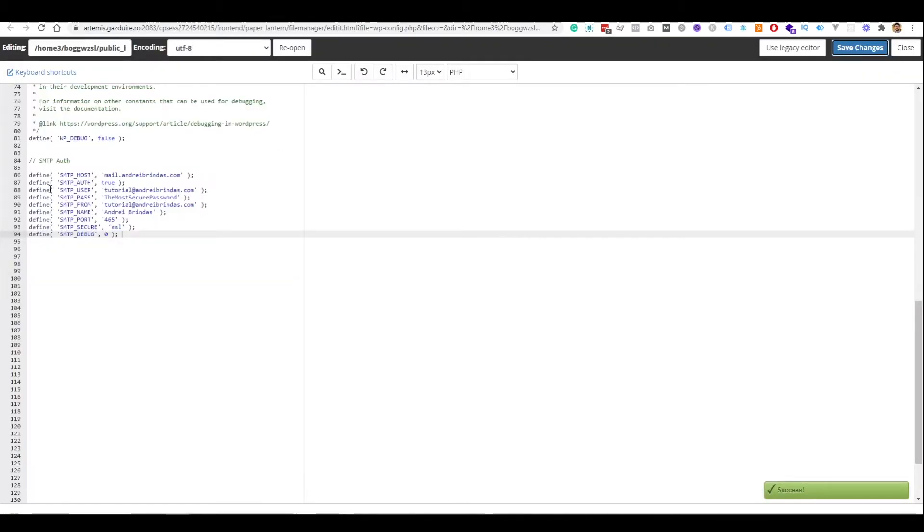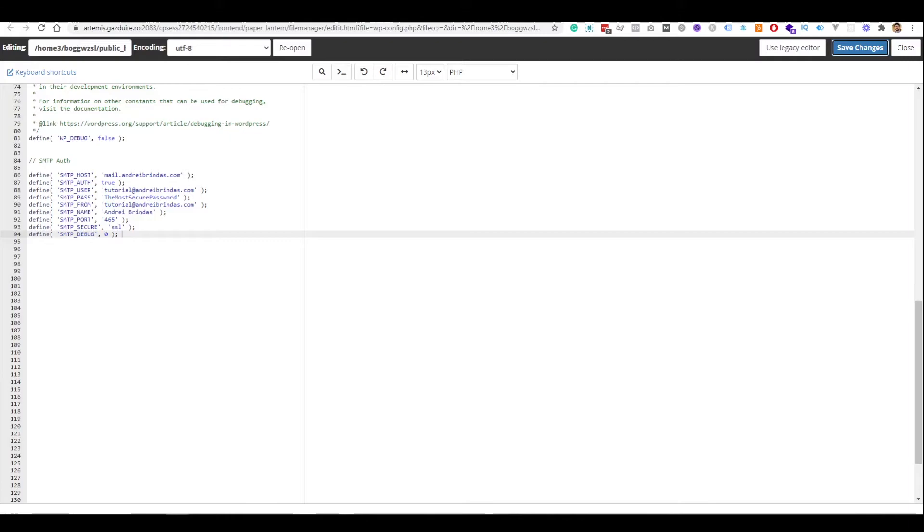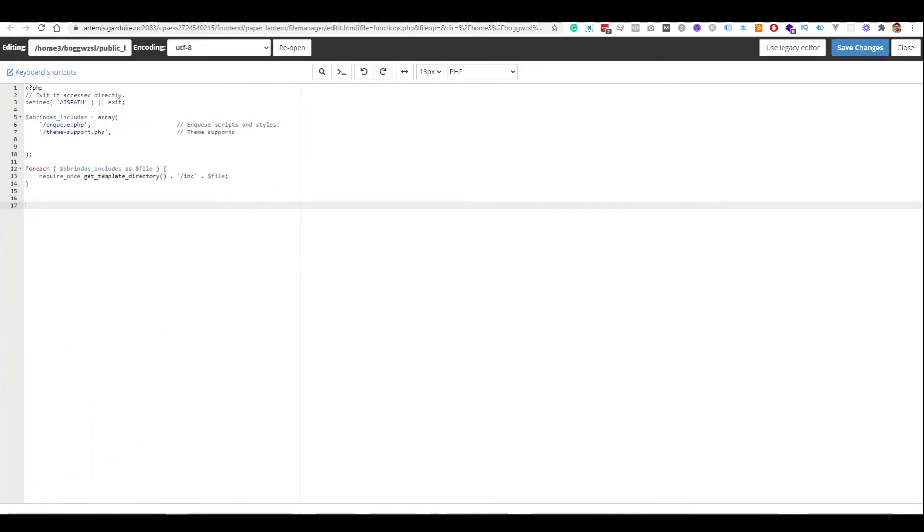And now, after we have defined all these global variables, we will need to go into a plugin or functions.php file. In our case, we will go into the functions.php file and tell WordPress that we want to use these options to send emails. So, let's go to our functions.php file. And now, we need to do two things.